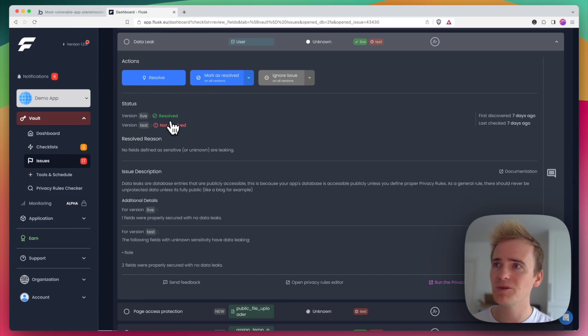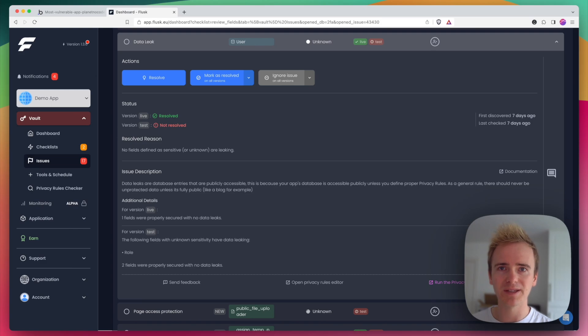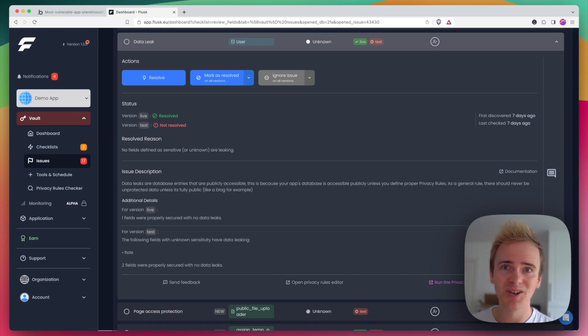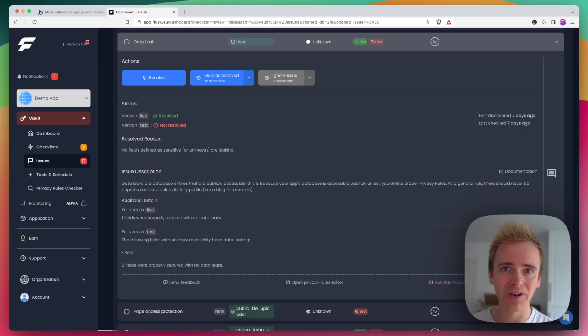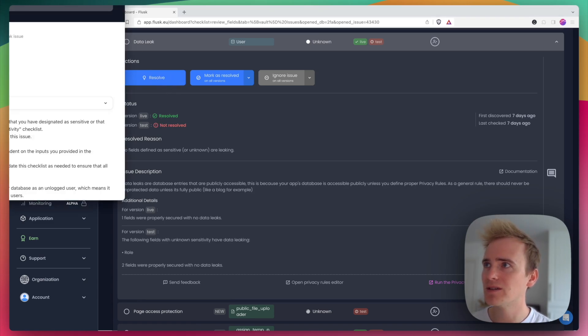You'll notice that Flask imports the different versions of your app. In this case, we just have a test version and a live version. So, not only does it give you a checklist, but it also splits out and makes sure that your live version is just as secure as your dev version and vice versa. So let's have a look at resolve here. What's the advice?